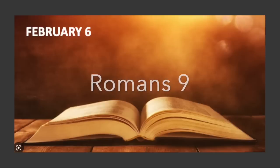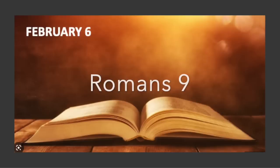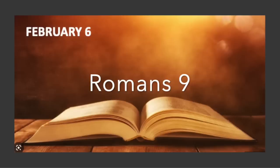But it is not as though the word of God has failed. For they are not all Israel, who are descended from Israel, nor are they all children, because they are Abraham's seed. But through Isaac your seed will be named. That is, the children of the flesh are not the children of God, but the children of the promise are considered as seed. For this is the word of the promise, At this time I will come, and Sarah shall have a son. And not only this, but there was Rebekah also, when she had conceived twins by one man, our father Isaac.